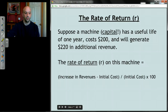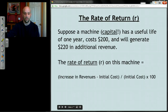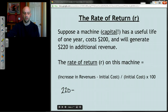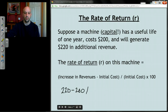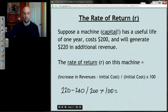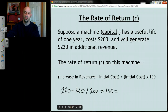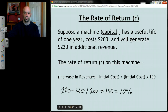In terms of this example, we take that increase in revenues — $220 — subtract the initial cost of the machine — $200 — divide that by the initial cost of the machine — again $200 — and multiply by 100. So 20 divided by 200 is 0.10; multiply that by 100 and you get the rate of return on the machine, which in this case is a 10% rate of return.